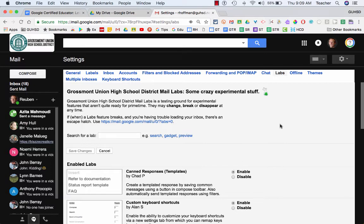So that is Gmail labs. If you don't see it in your system, that means whoever's running the admin console for Google has turned off labs. In this case, in GUHSD, we have it on.